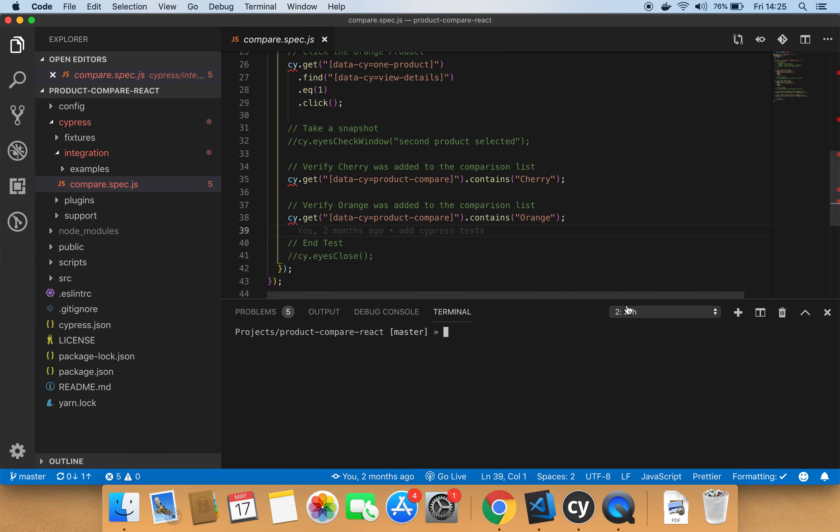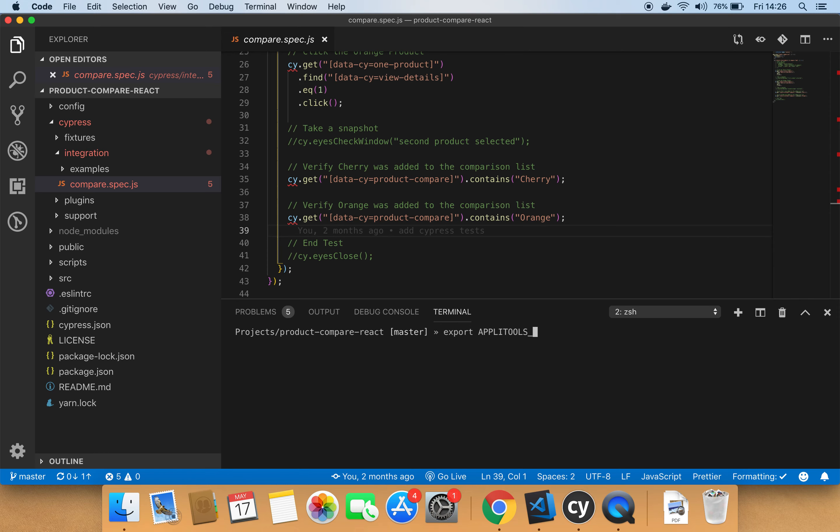Then you need to assign this API key to a local environment variable that Applitools will use when running your tests. To set an environment variable on a Macbook, you use the export command. So you type export applitools underscore API underscore key, which is the name of the environment variable equals and then you type in the Applitools key. To set an environment variable on a Windows machine instead of using export, you would use set applitools API key. I already have this setup, so I won't run it again.